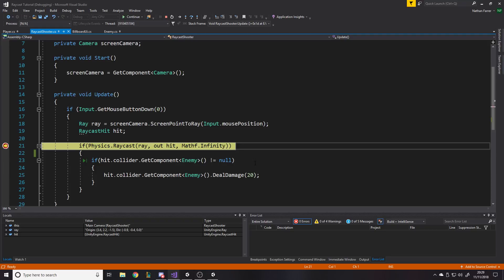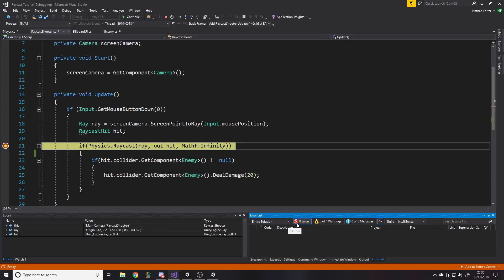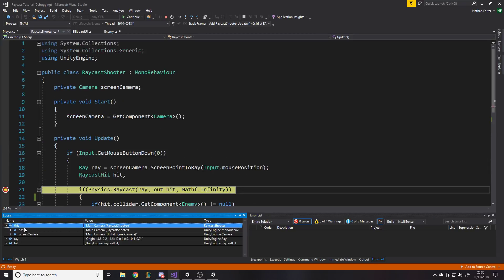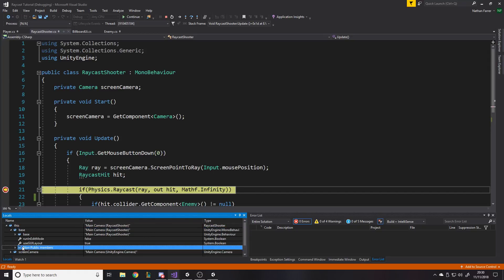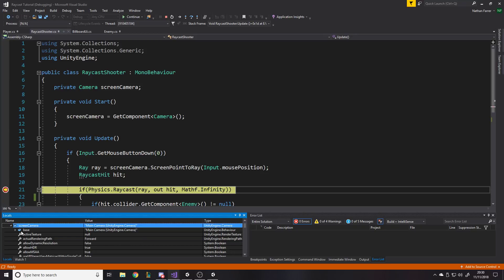Now we get some nice help. You can see it pauses on this line, and down here it gives us all our variables. Down here we've also got warnings — these aren't errors, just things that can be optimized by fixing them. You see we've got variables: one called 'this', one called 'ray', and one called 'hit'. The one called 'this' isn't actually a variable — it means all the variables inside this class, so we've got a base and a screen camera. The screen camera is a class I've made.